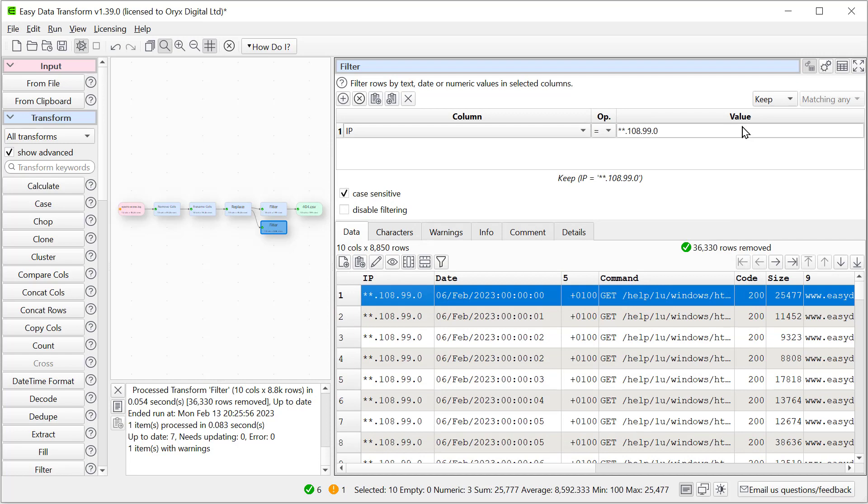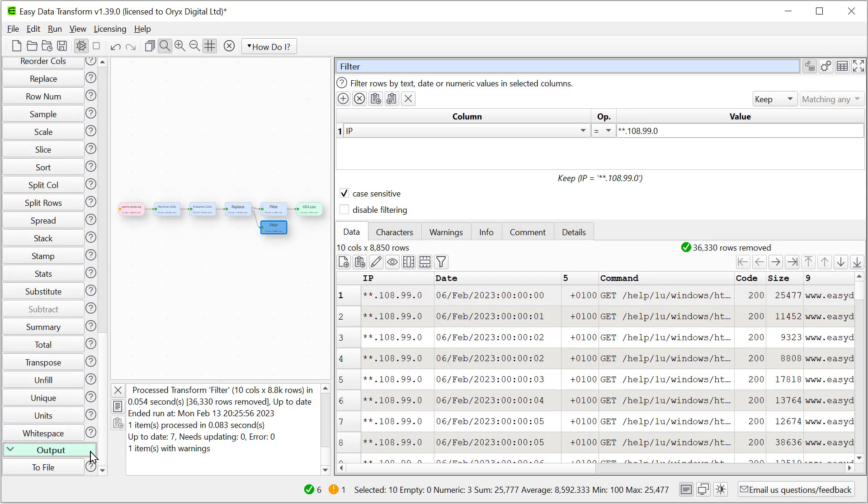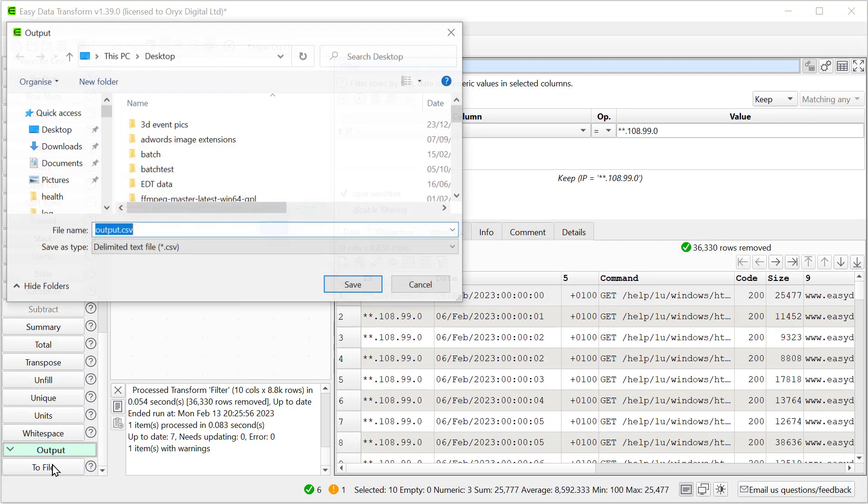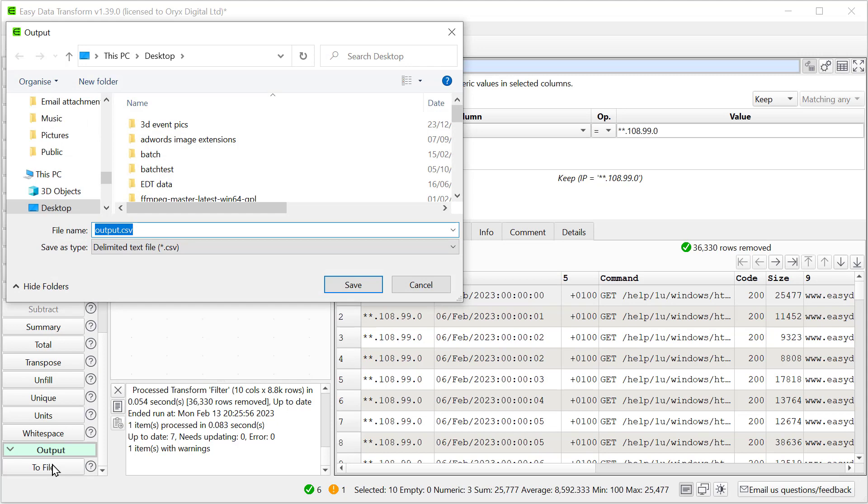And let's output that as well. And again, we'll do it as a CSV file.